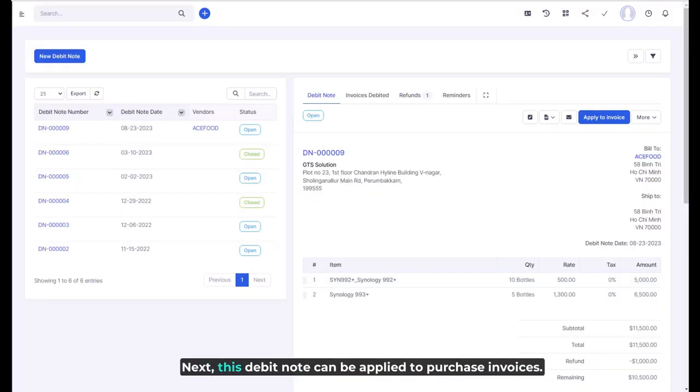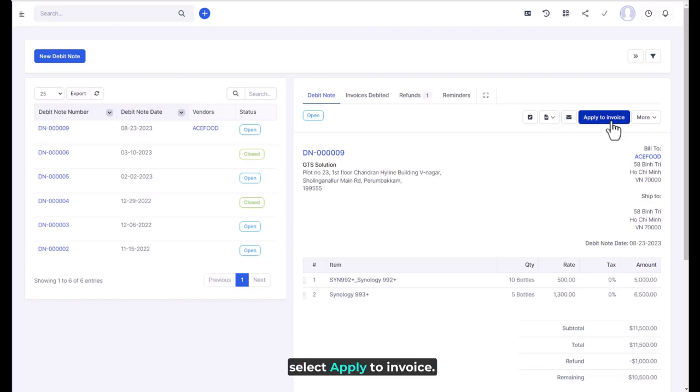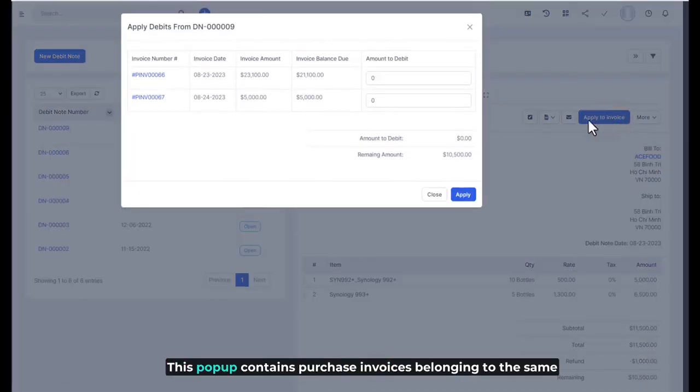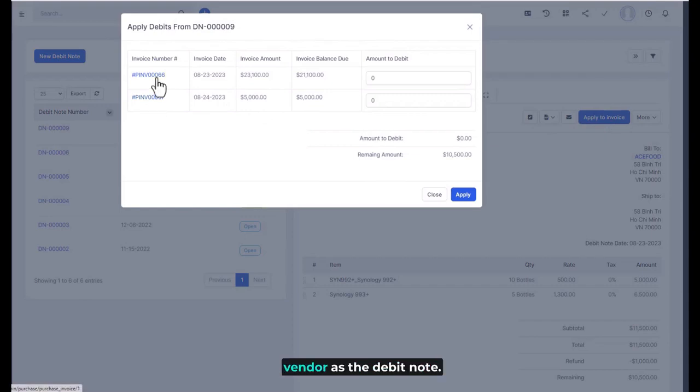Next, this debit note can be applied to purchase invoices. Select apply to invoice. This pop-up contains purchase invoices belonging to the same vendor as the debit note.